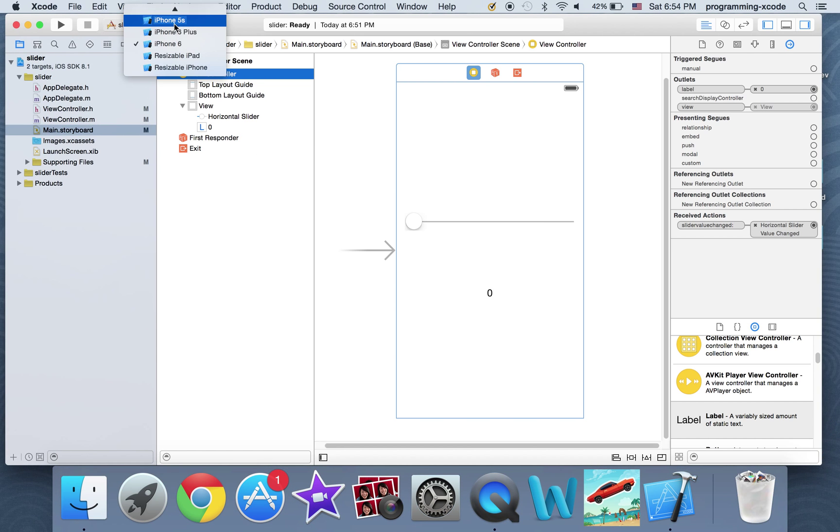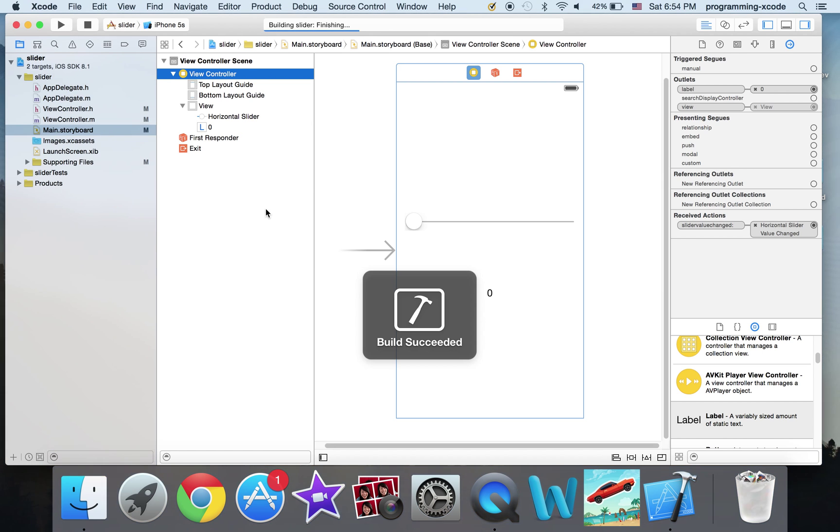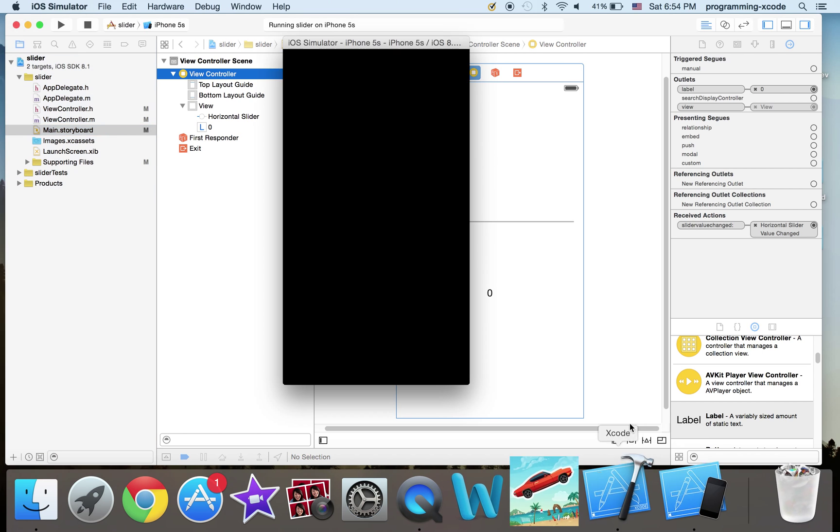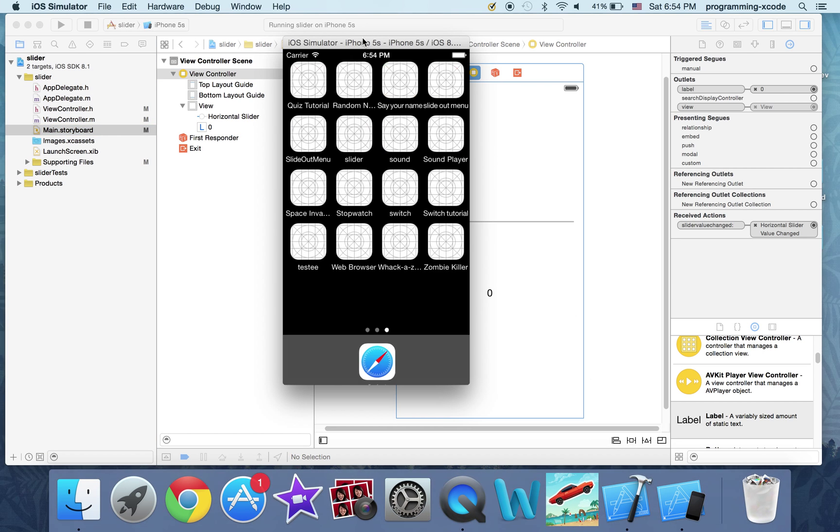Okay. And now set the simulator to an iPhone 5s and run. Okay. Now I'm going to open up the simulator.